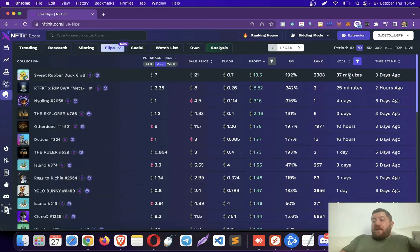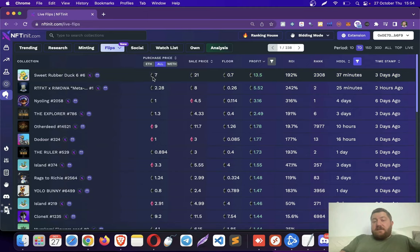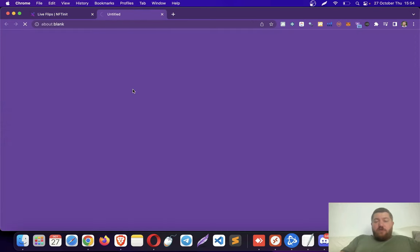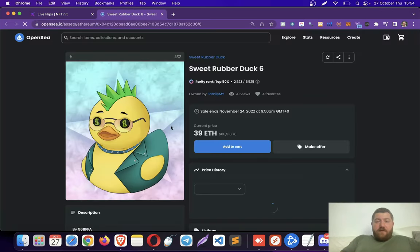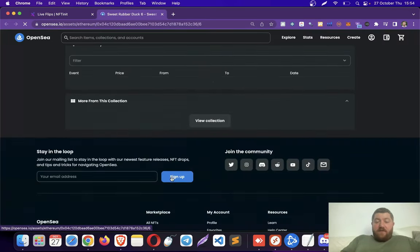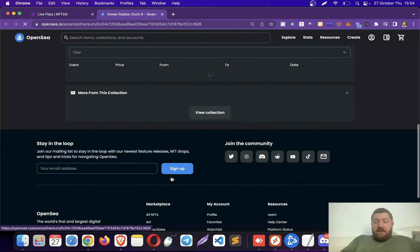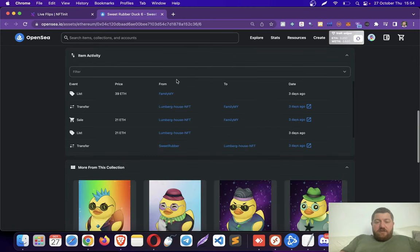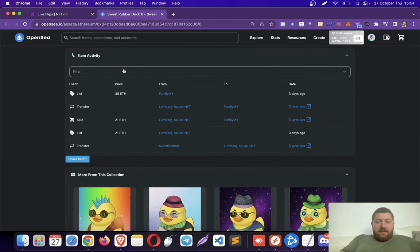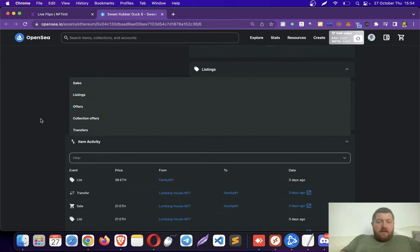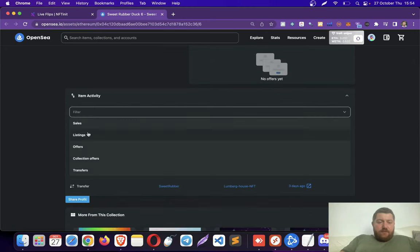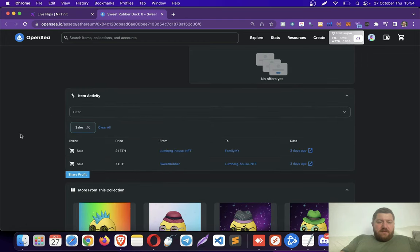For instance, this one happened only in 37 minutes. The person bought the NFT for seven Ethereum, resold it for 21 Ethereum. Let's go to OpenSea to verify our data here. So, you can actually see the sales if you filter them.